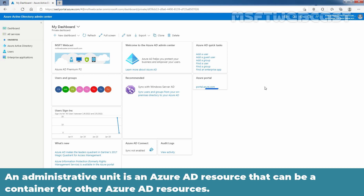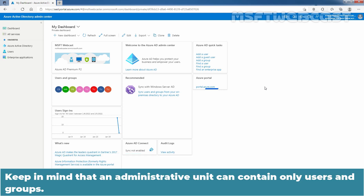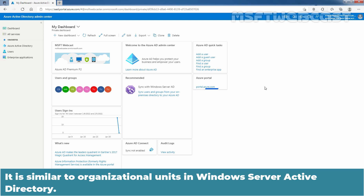An administrative unit is an Azure Active Directory resource that can be a container for other Azure Active Directory resources. Administrative units let you subdivide your organization into any unit that you want, and then assign specific administrators that can manage only the members of that unit. Keep in mind that an administrative unit can contain only users and groups. It is similar to organizational units in Windows Server Active Directory.